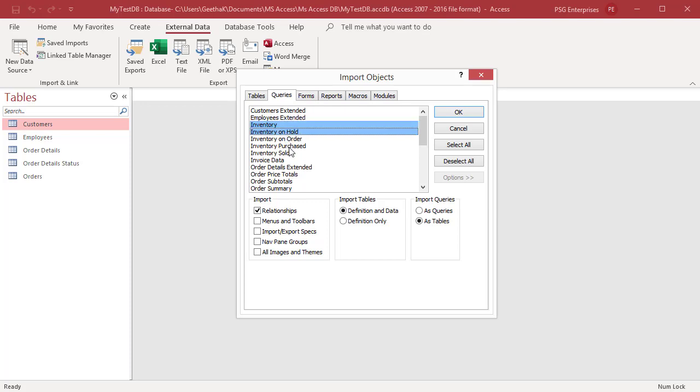To cancel a selected object, click on the object again. Click on OK to finish the operation.